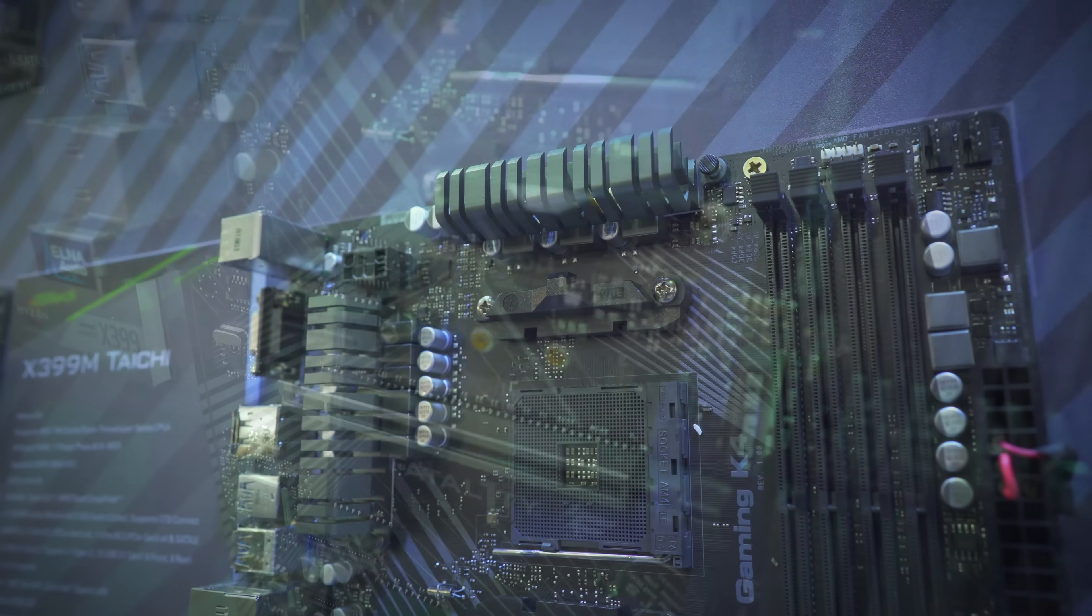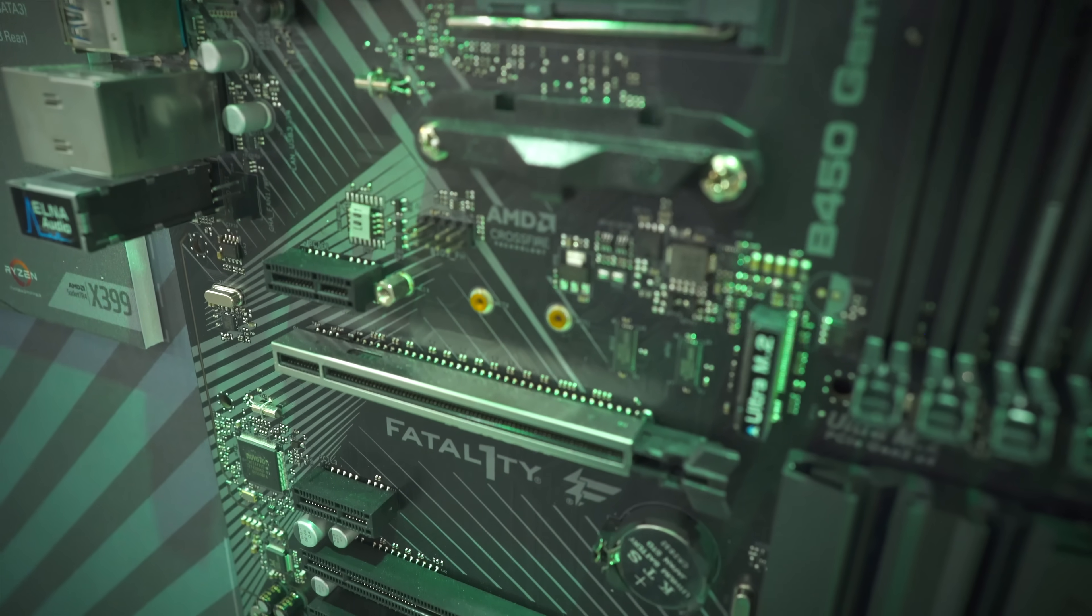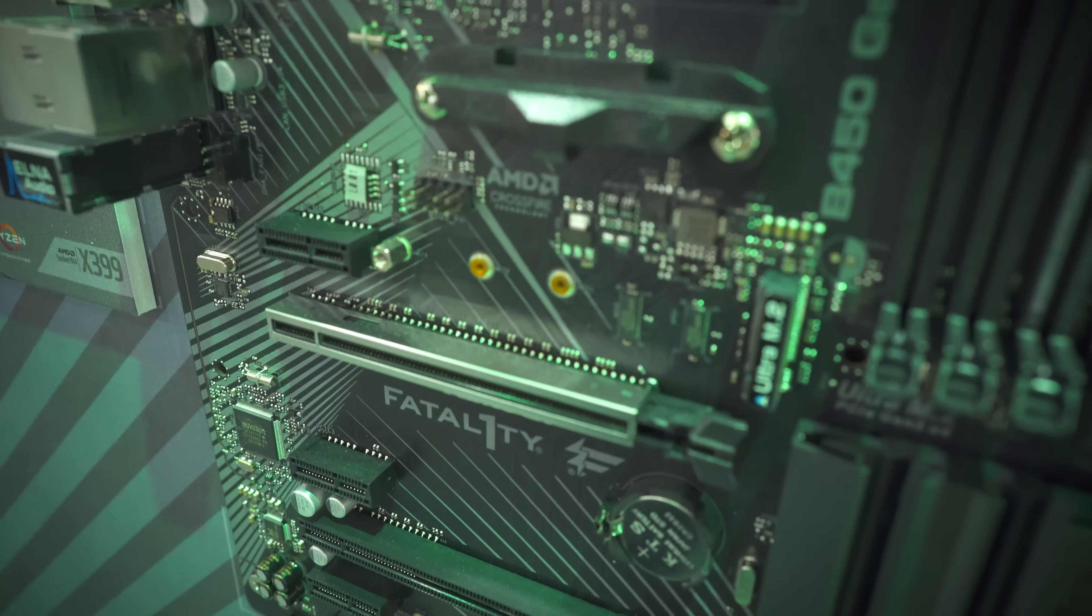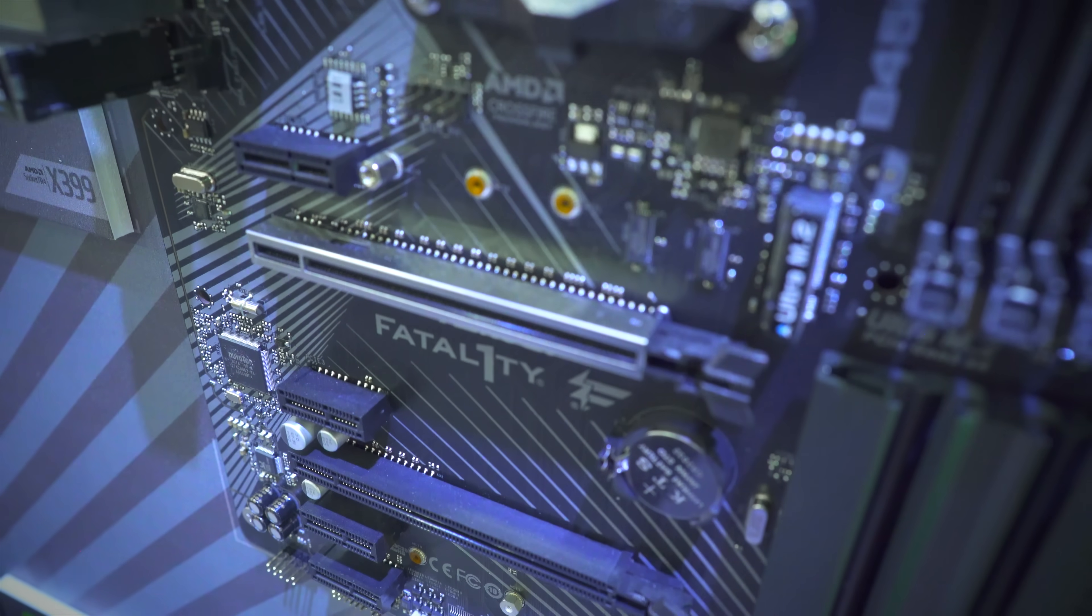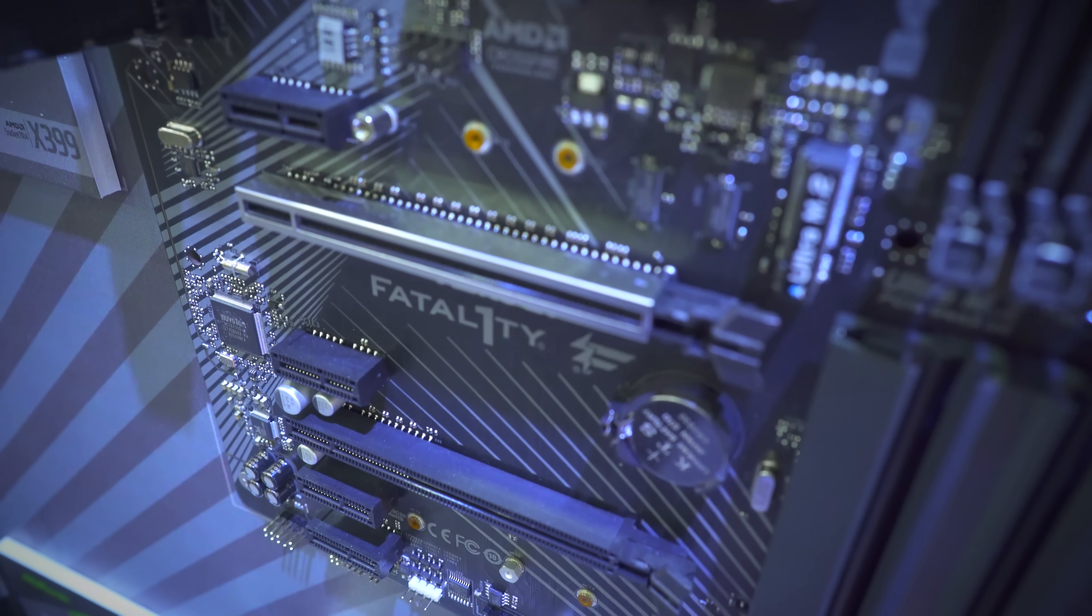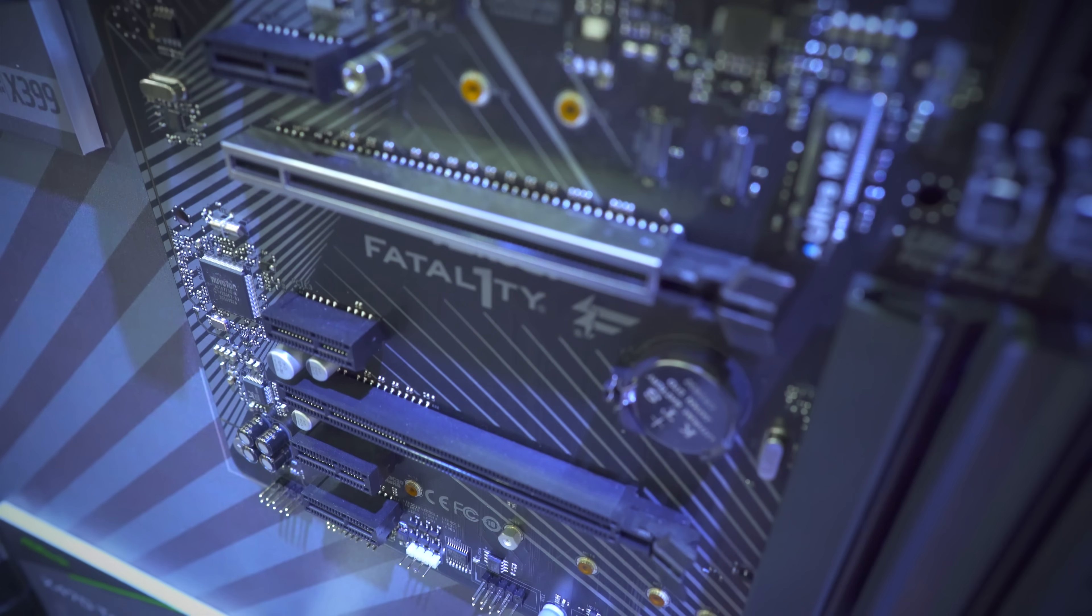So ASRock are really covering all bases when it comes to B450 motherboards. Let's take a look at what else they've also got on display.